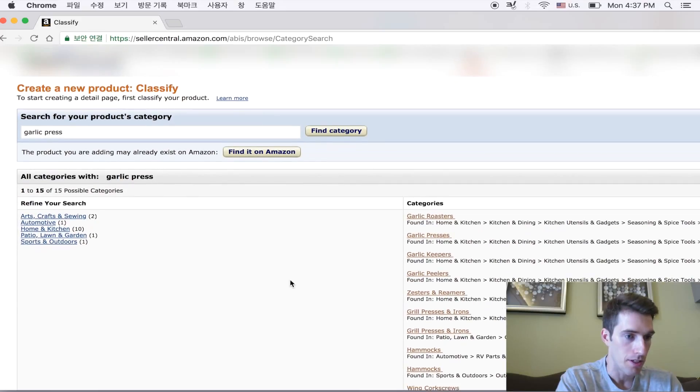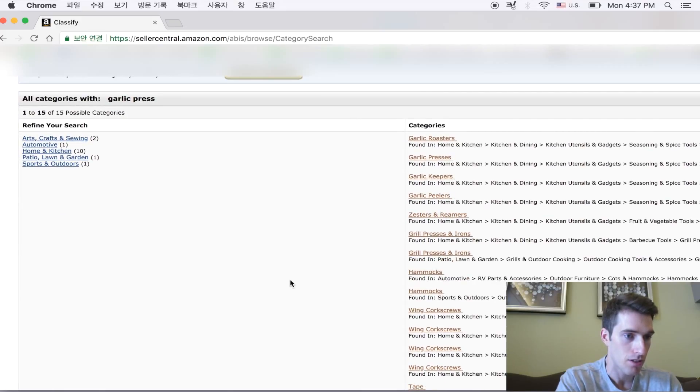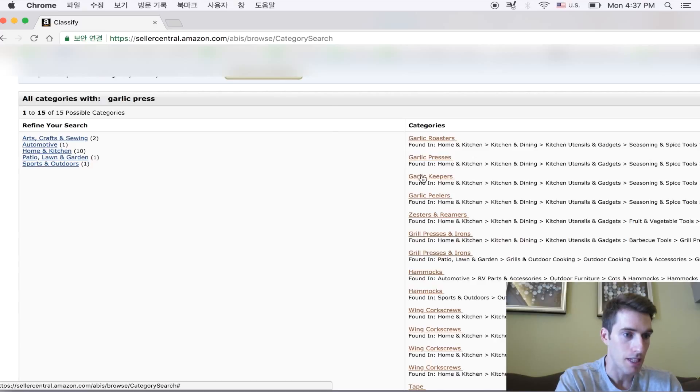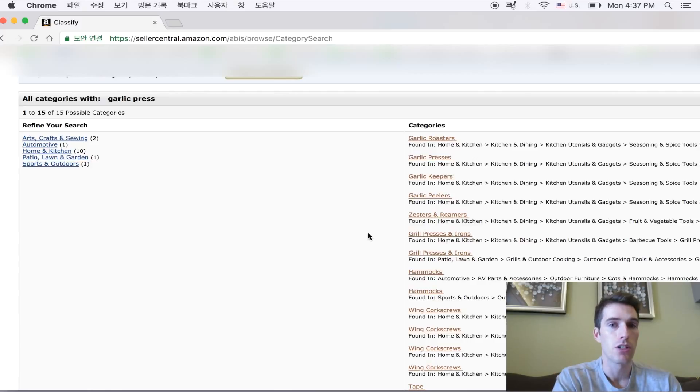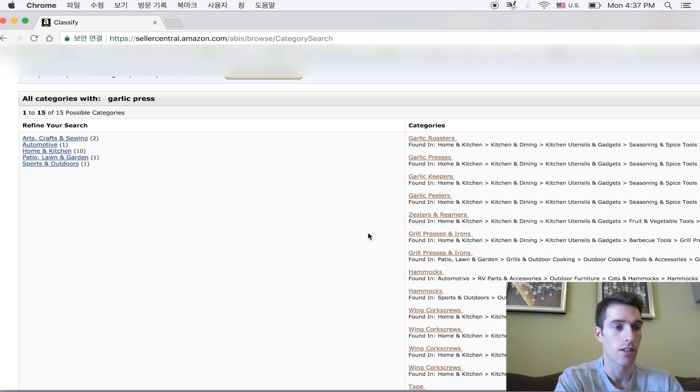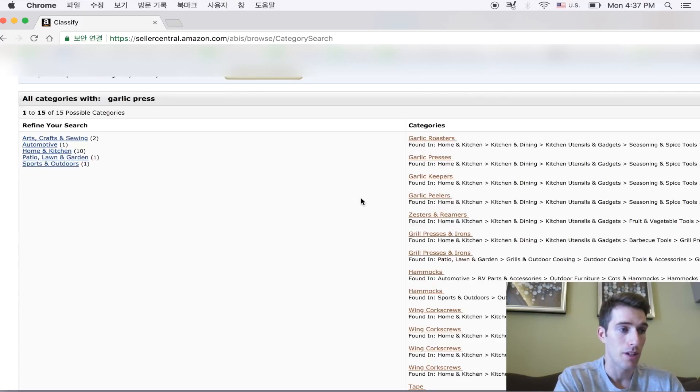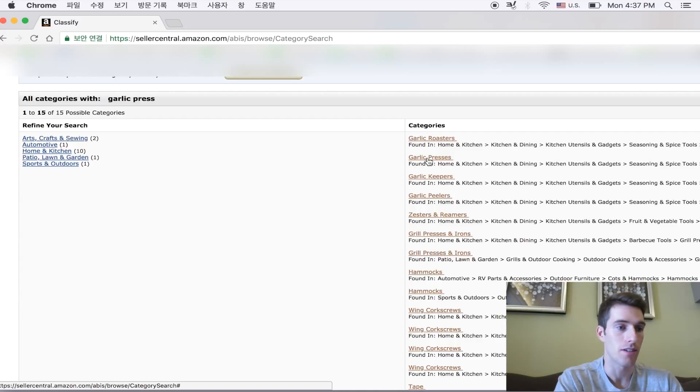Now we see a bunch of options, garlic roasters, garlic presses, garlic keepers, garlic peelers, zesters and reamers, grilled presses and irons. We want to choose the category that is most relevant and the closest to what describes our product. So for this example, if we're selling a garlic press, obviously we want to click garlic presses as the category.